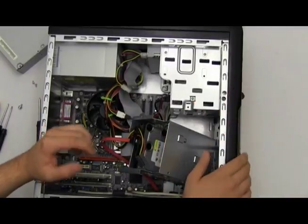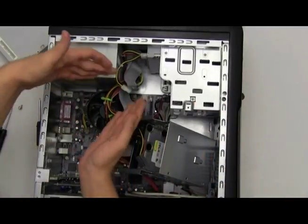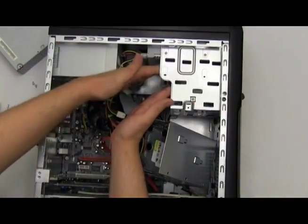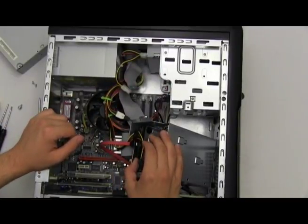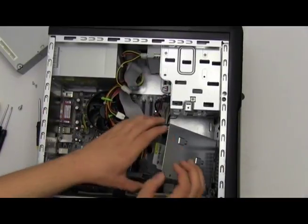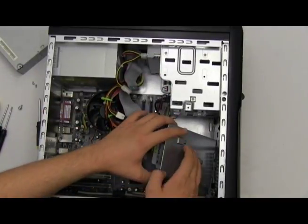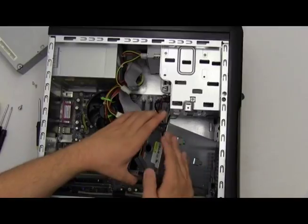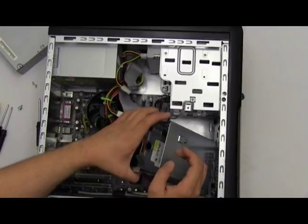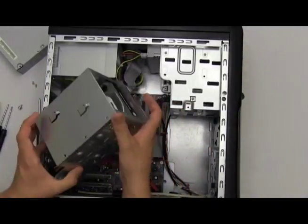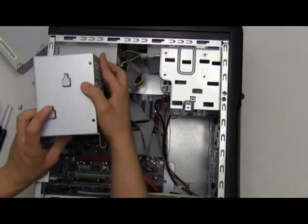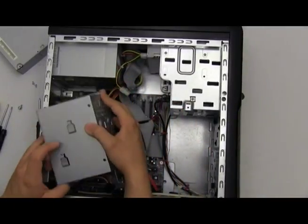It'll be a lot easier than trying to wedge it in between all of this. So now that we have this hard drive bay disconnected, let's move that away.